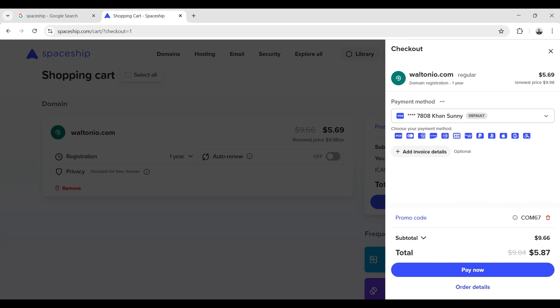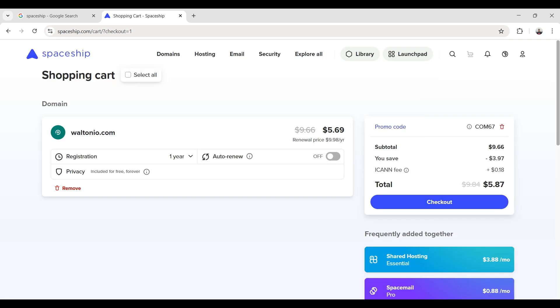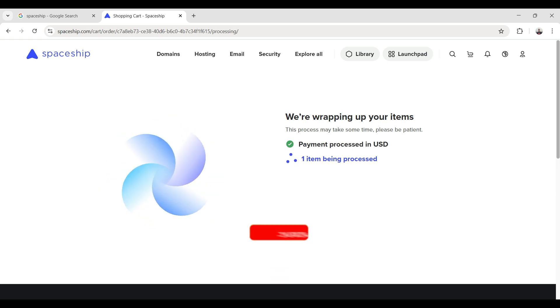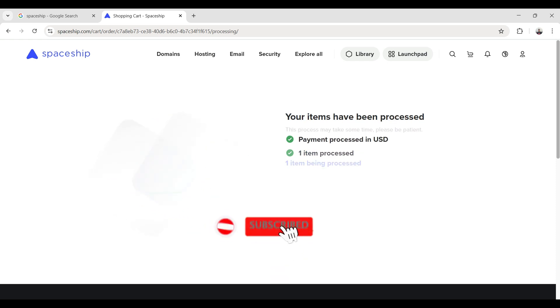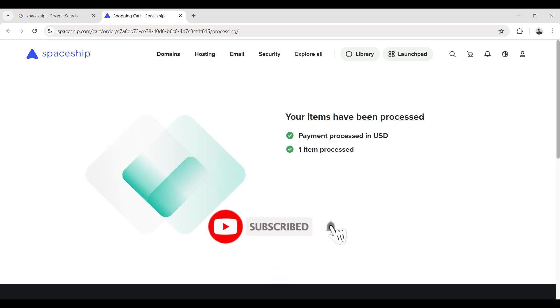I choose my card from this list and try to pay. I click on pay now and payment is processing.